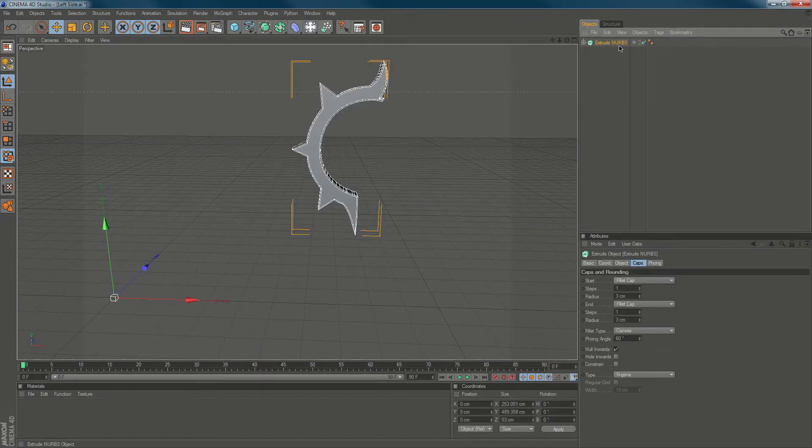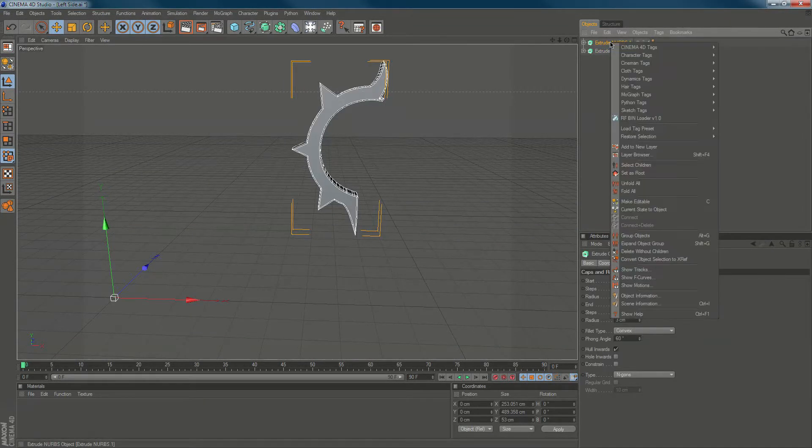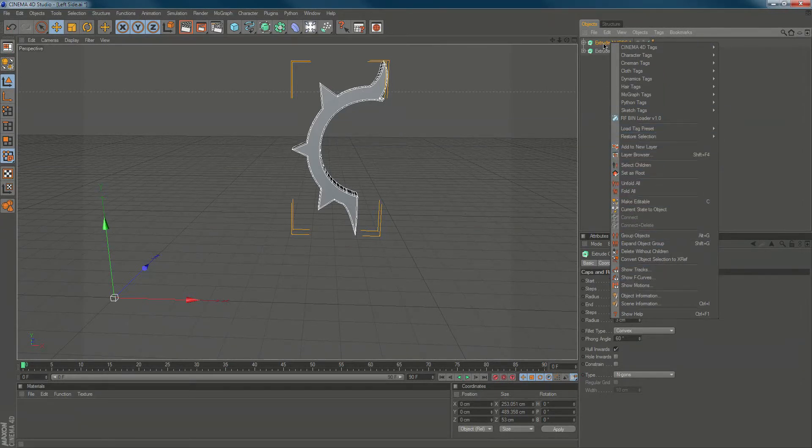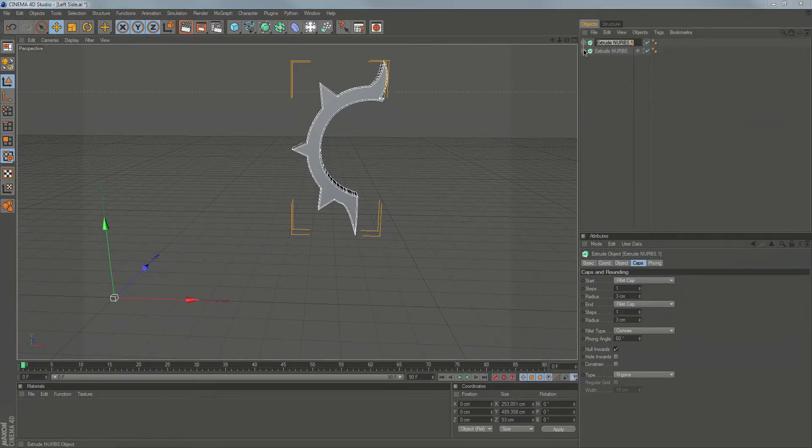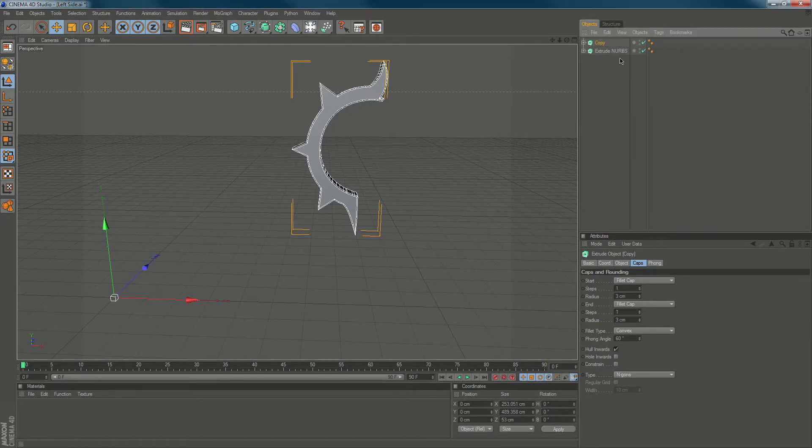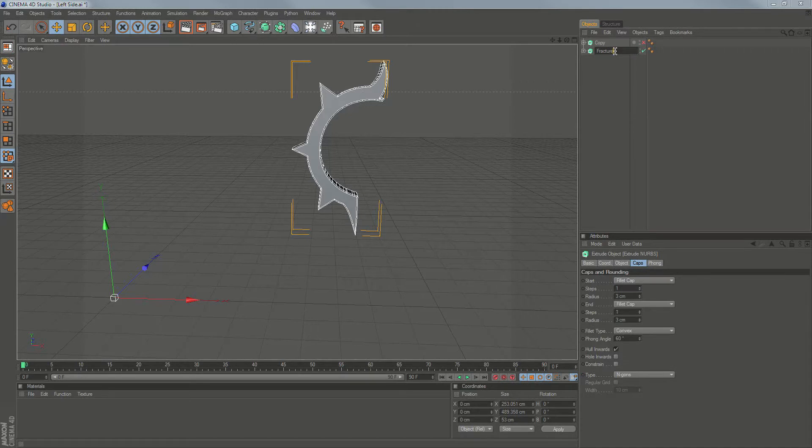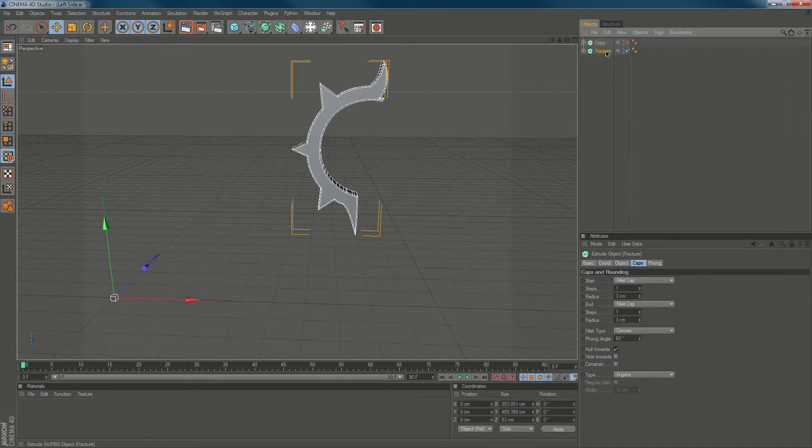Before we start, we'll Control-C and Control-V this. We're going to rename this, we'll call this Copy, turn that off, and we'll call this Fracture.